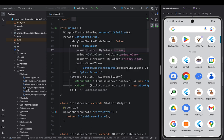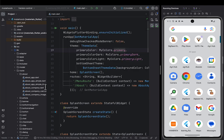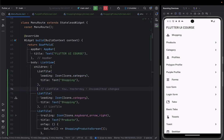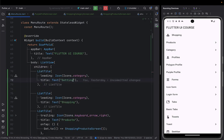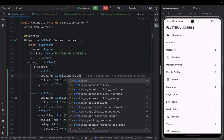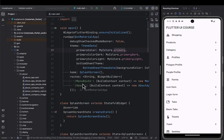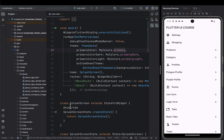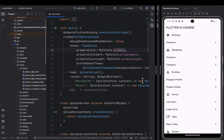Now we're going to go to our main route and add the settings section there. We've now added the settings, and the next thing we're going to do is add the section for the design we're working on right now — this design here.